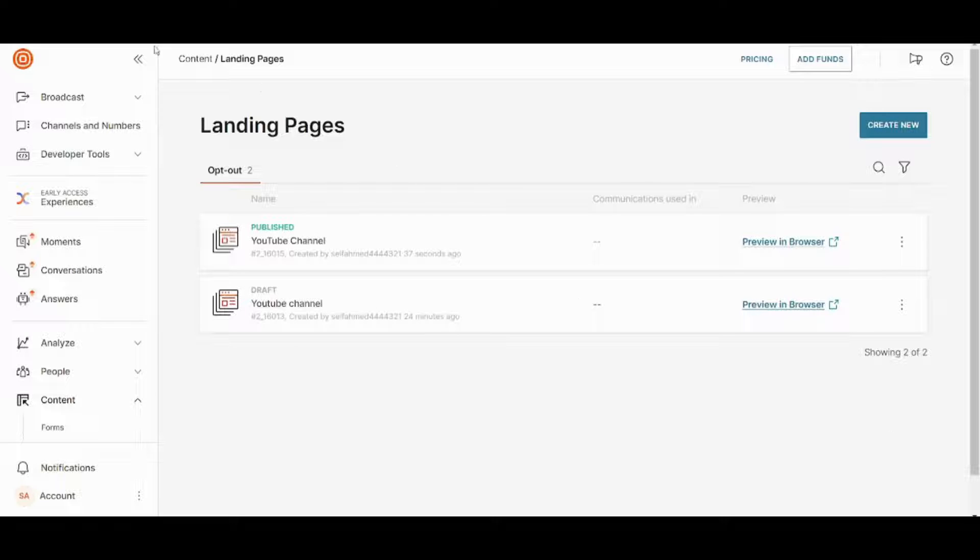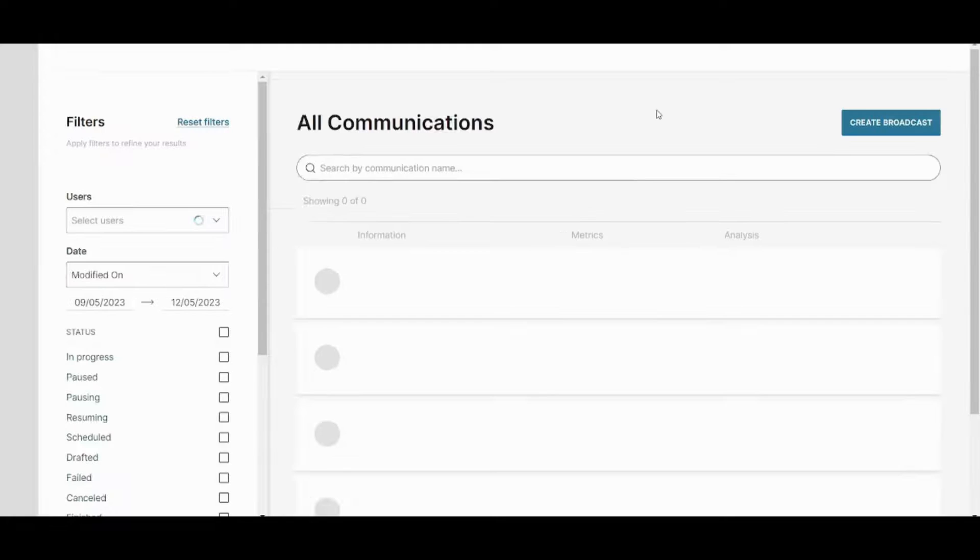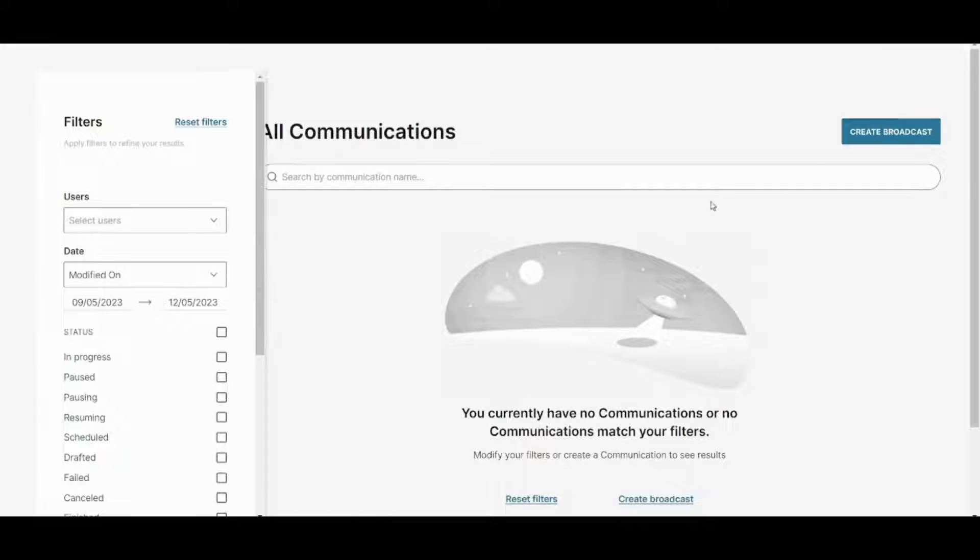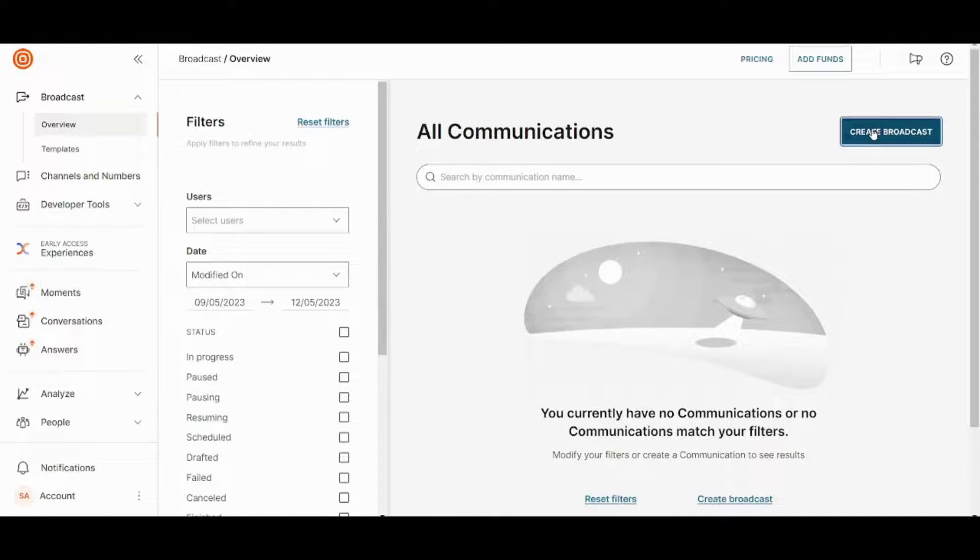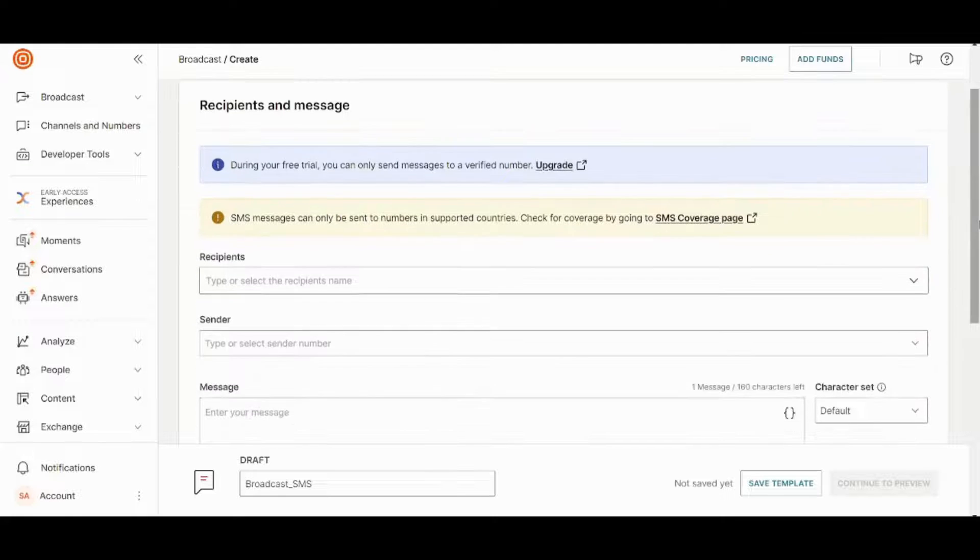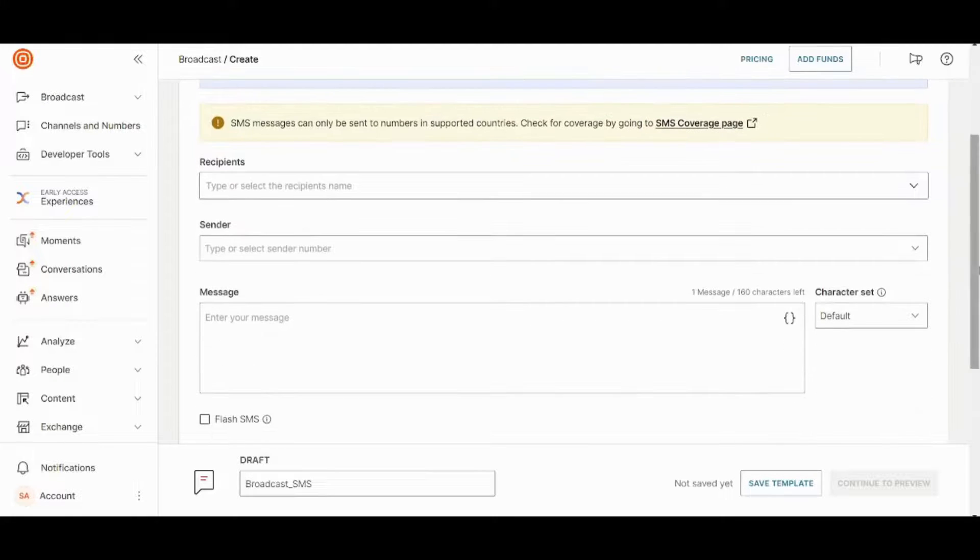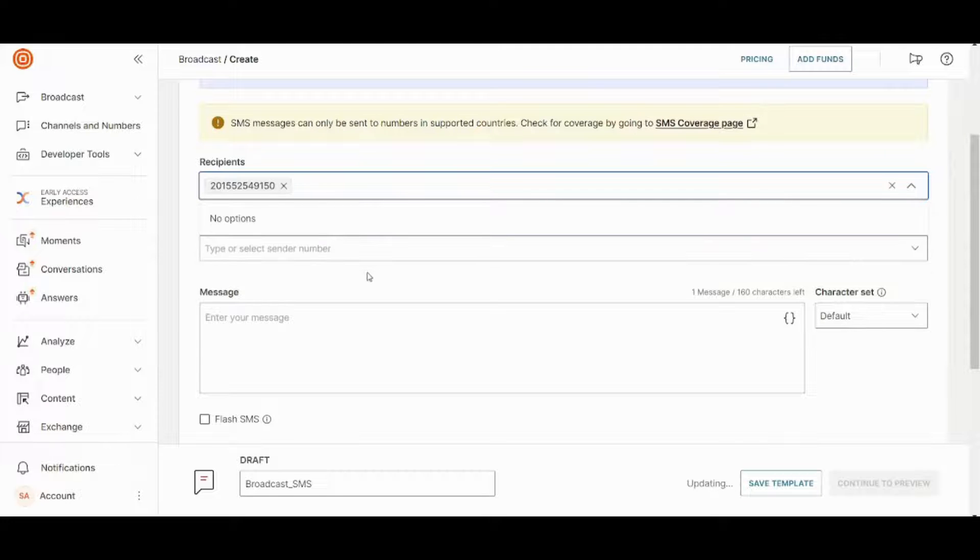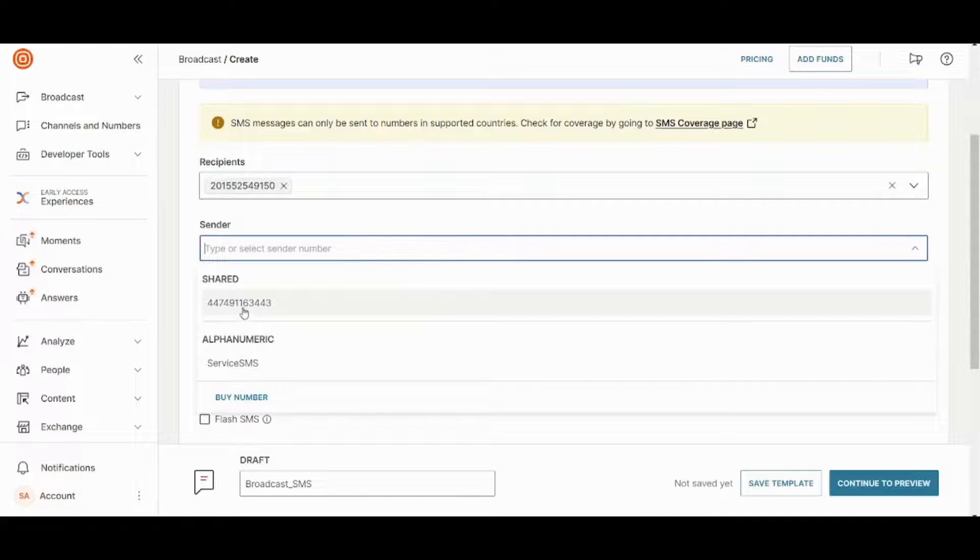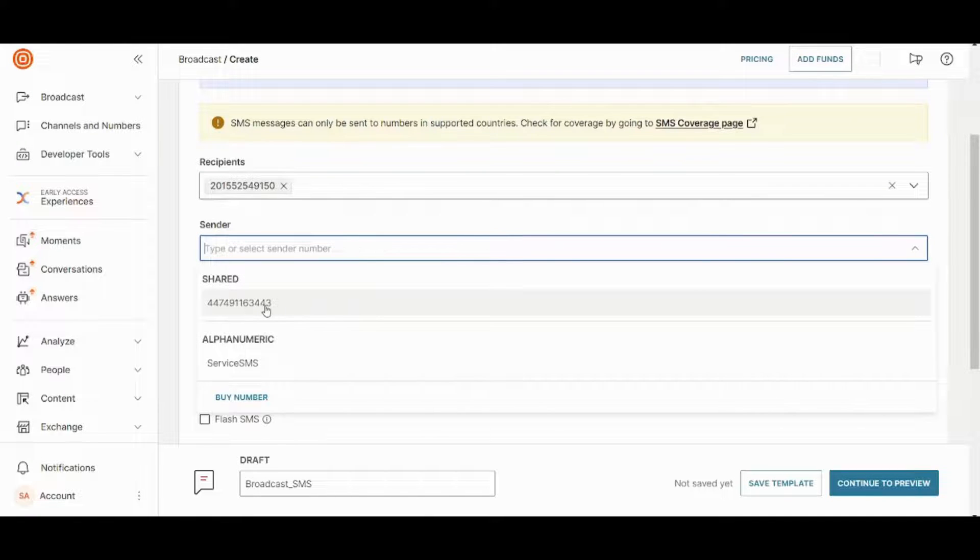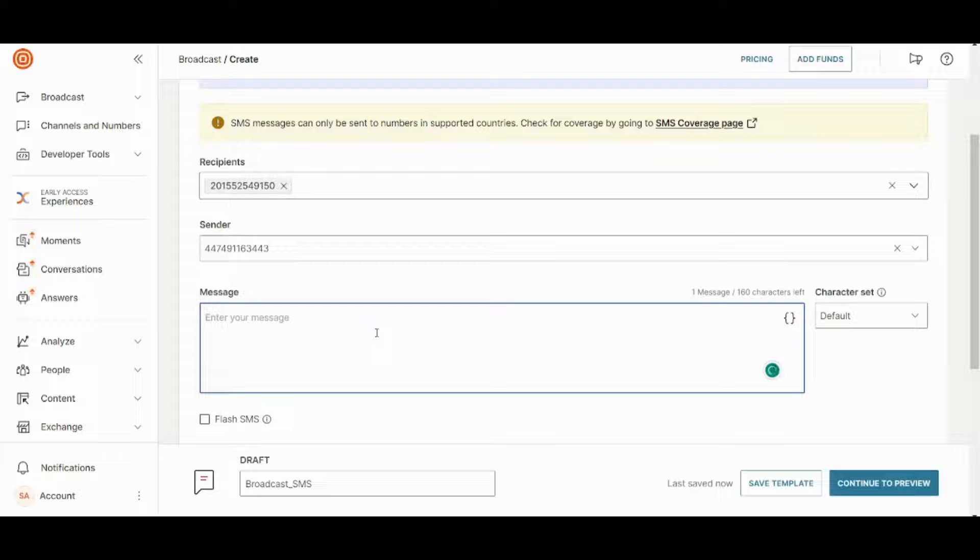Now the second option is to go to broadcast here. Overview. And now you can press on create broadcast. And here you can start sending your SMS campaign. So you can choose your recipients. For example, I will choose this number. So you can choose the sender. InfoPipe gives you a free number so that you can use it with a free trial.